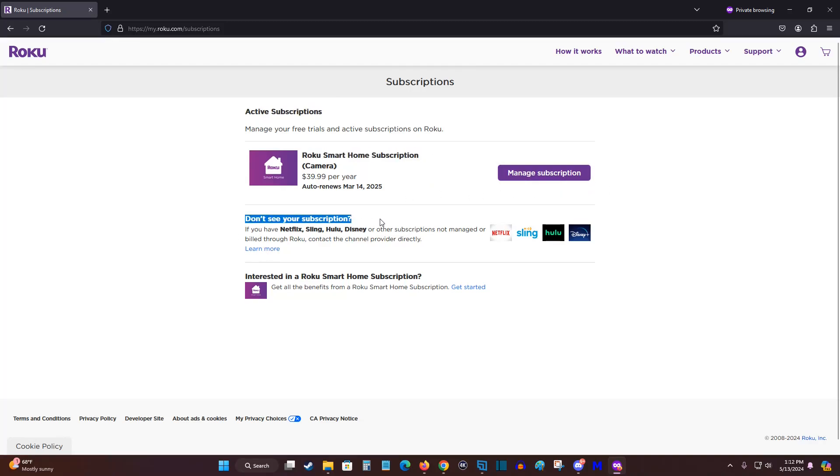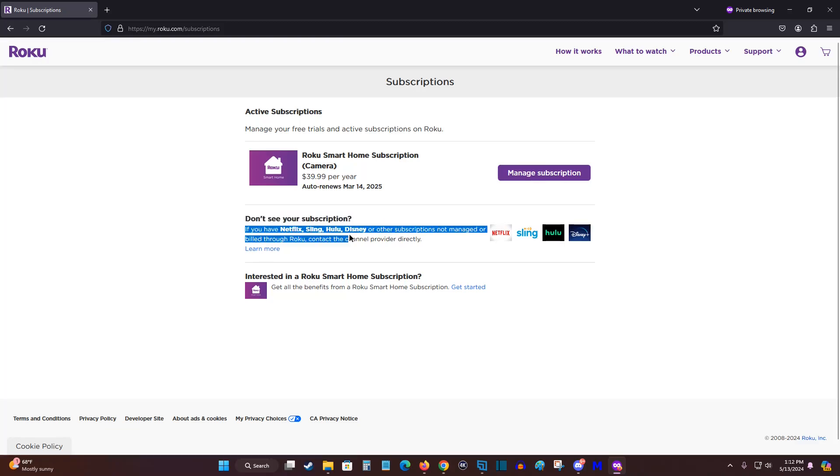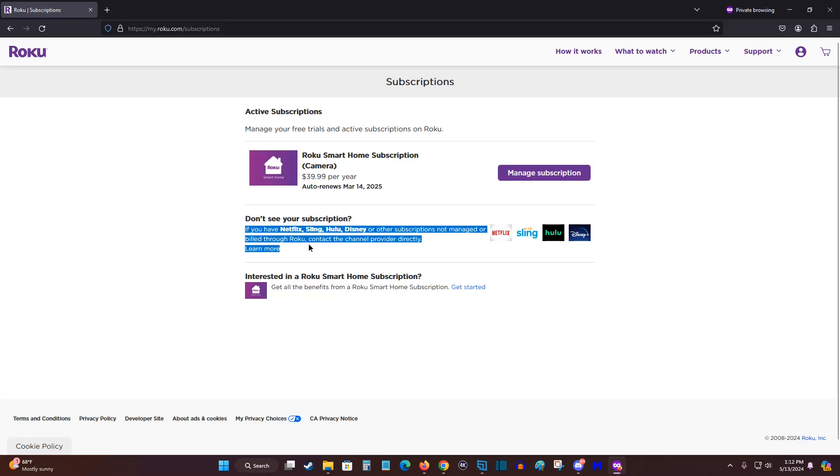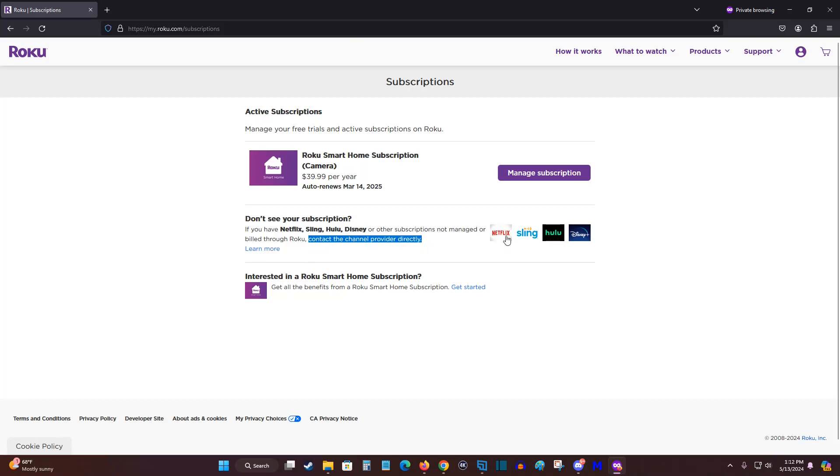If you don't see a subscription that you're looking for, such as maybe you have a Netflix, Sling, Hulu, Disney, or some other subscription, and it's not managed and billed directly through Roku, then you can contact that channel provider directly by going over to that respective website,